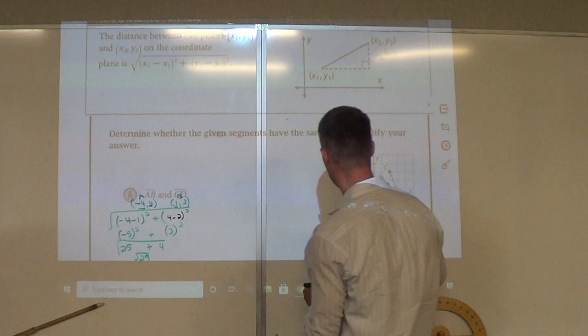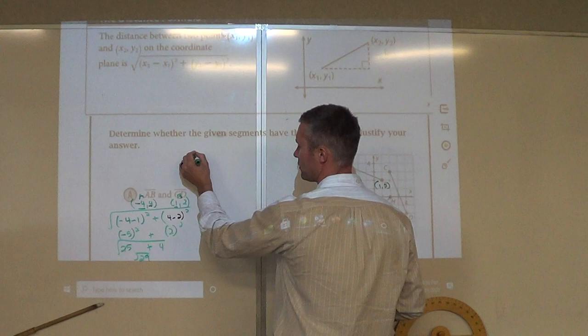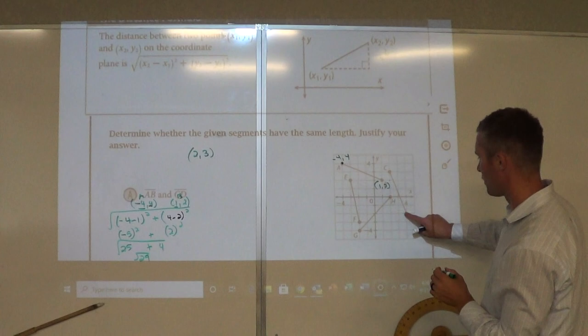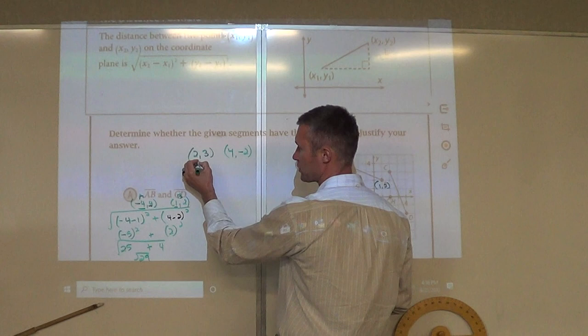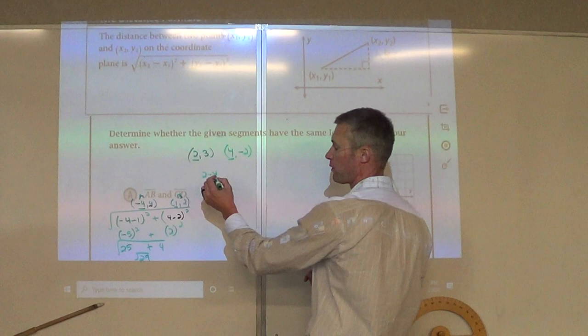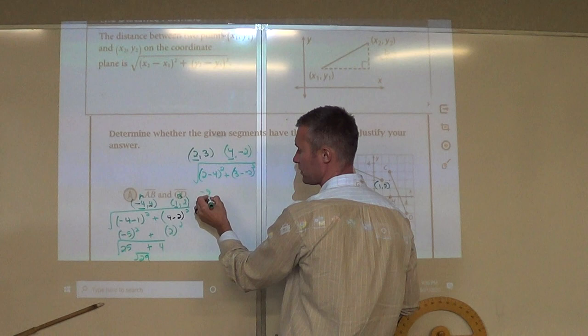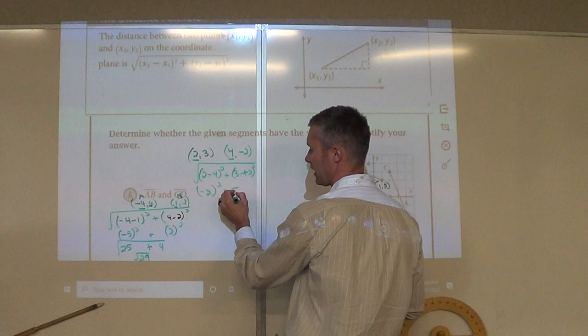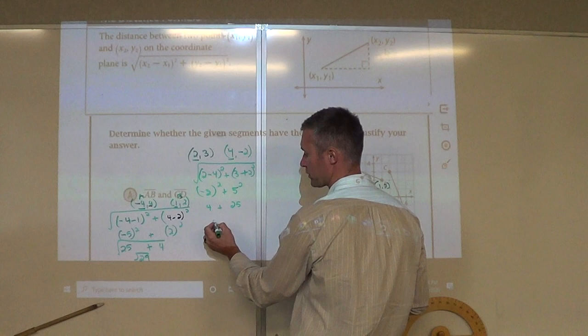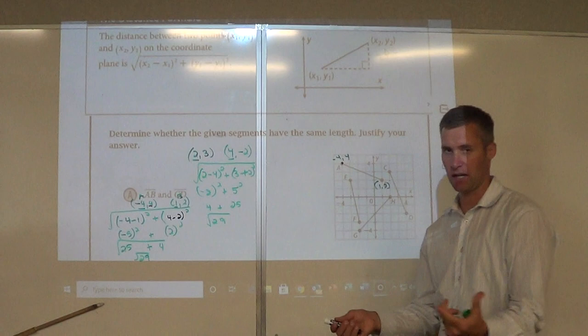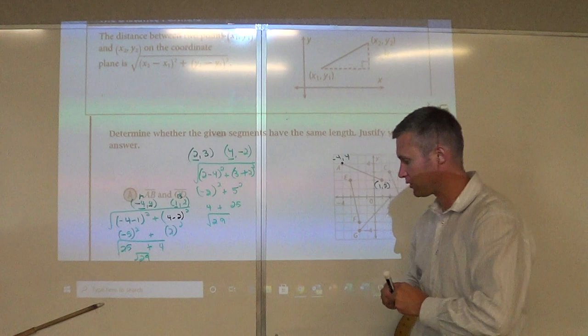Now I do CD. Point C is at 2, 3 and point D is at 4, negative 2. Subtracting x values: 2 minus 4, squared, plus 3 minus negative 2, squared. 2 minus 4 is negative 2 squared, and 3 minus negative 2 — the minus makes that addition — so that's 5 squared. 2 squared is 4, 5 squared is 25, 4 plus 25 is 29. Comparing the distances — yes, they're equal. That's how you use the distance formula.